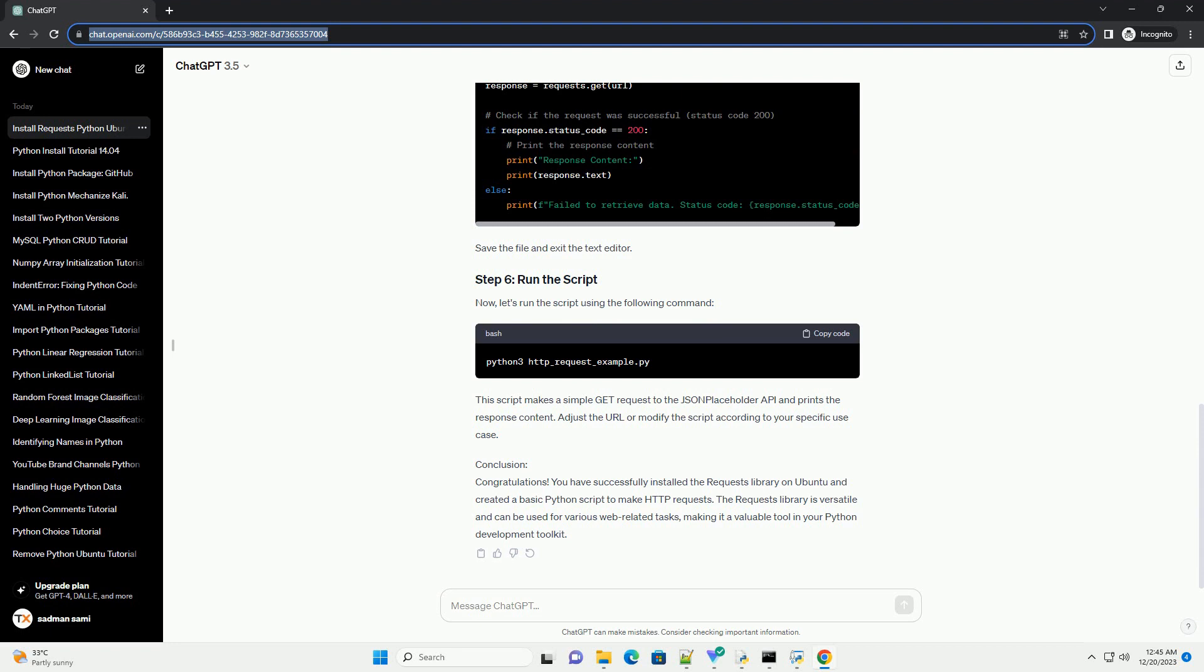Now, let's create a simple Python script to demonstrate how to use the Requests Library. Using your preferred text editor, such as Nano or Vim, create a file named HTTP underscore request underscore example dot py. Add the following code to the file.